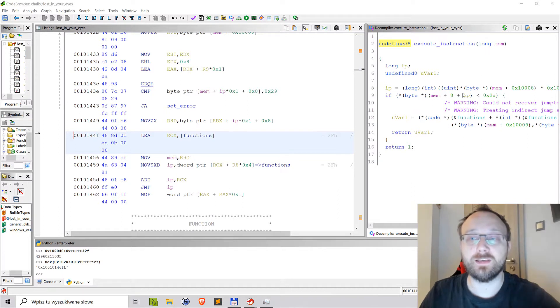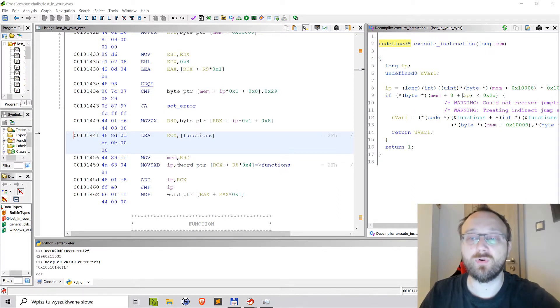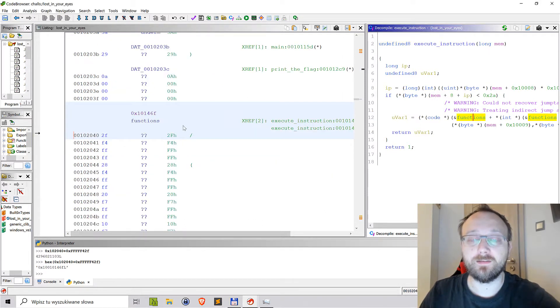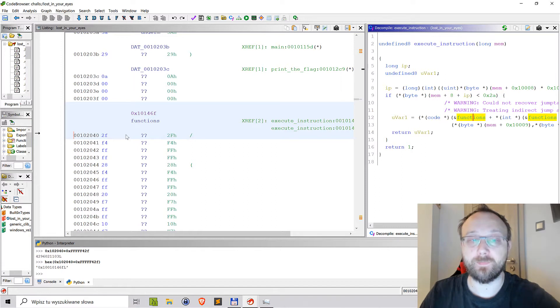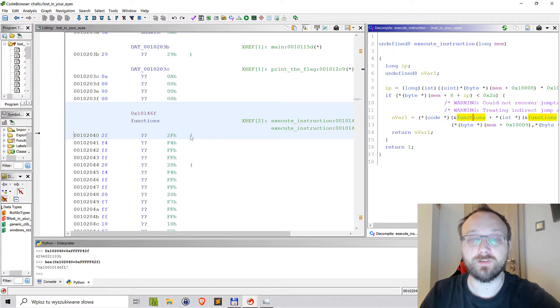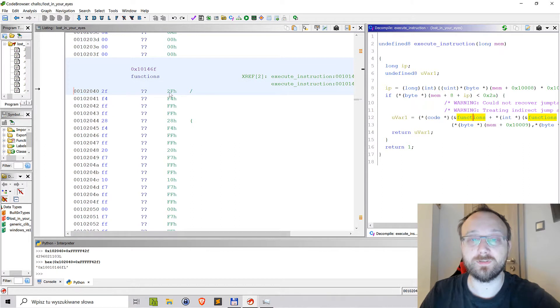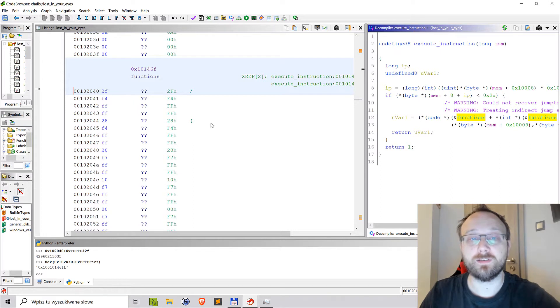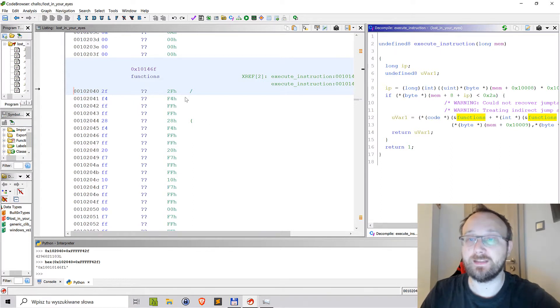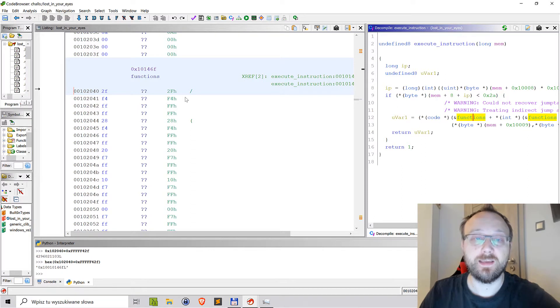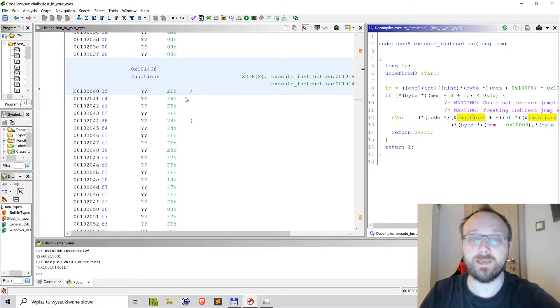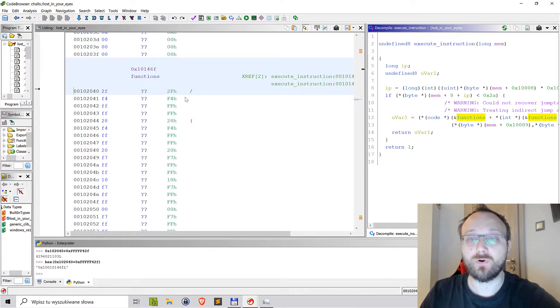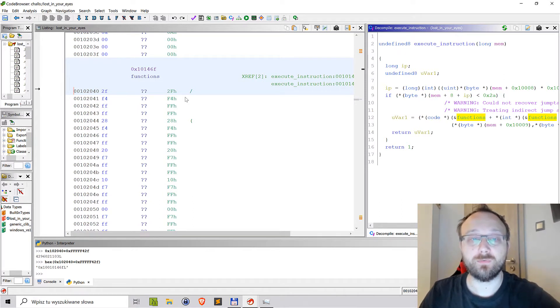That's more or less usually how it's done. In this challenge there was a table which I called 'functions' and it was displayed by Ghidra as a bunch of bytes because Ghidra wasn't able to correctly identify that those are offsets that should be used to calculate the address of the functions that will be executed.